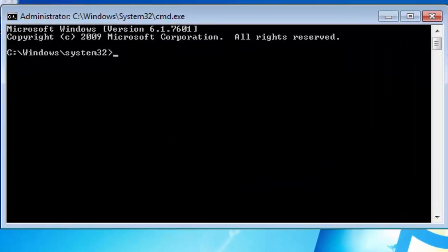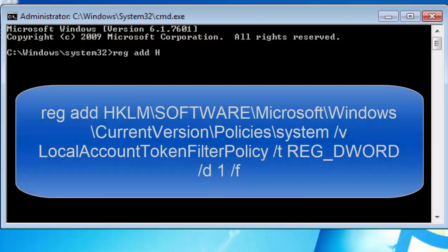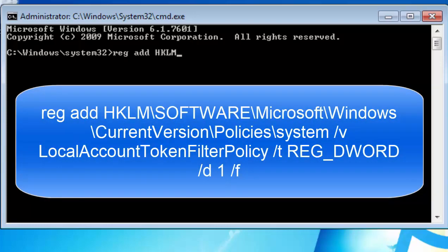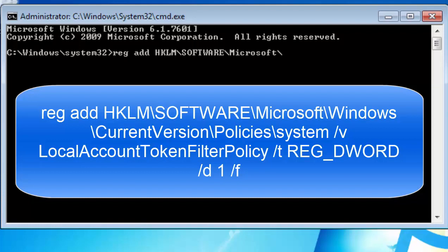Now, you need to type this command, and you need to type it very, very carefully. So it's reg, space, add, space, in capitals, HKLM, forward slash, again in capitals, SOFTWARE, forward slash, capital M for Microsoft.